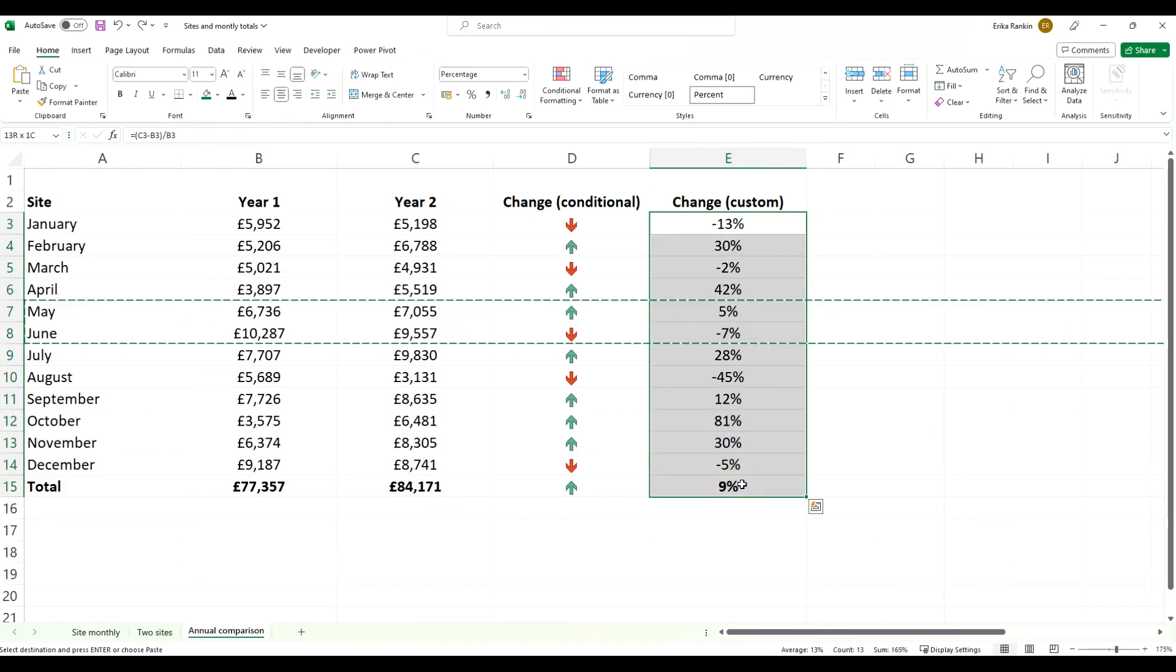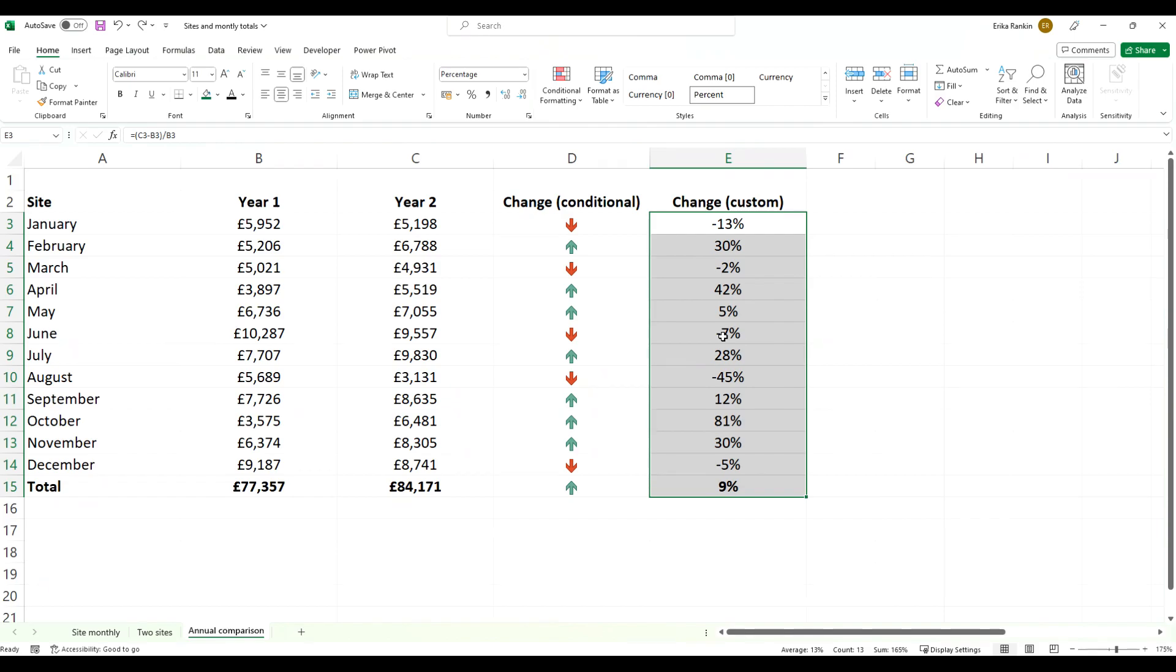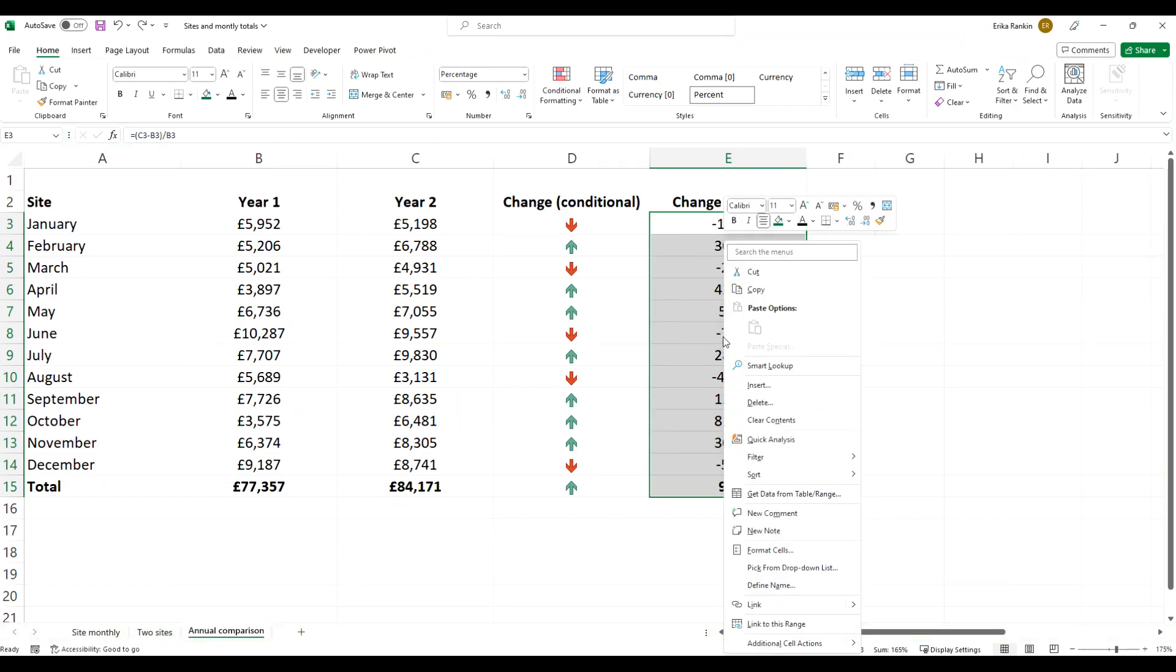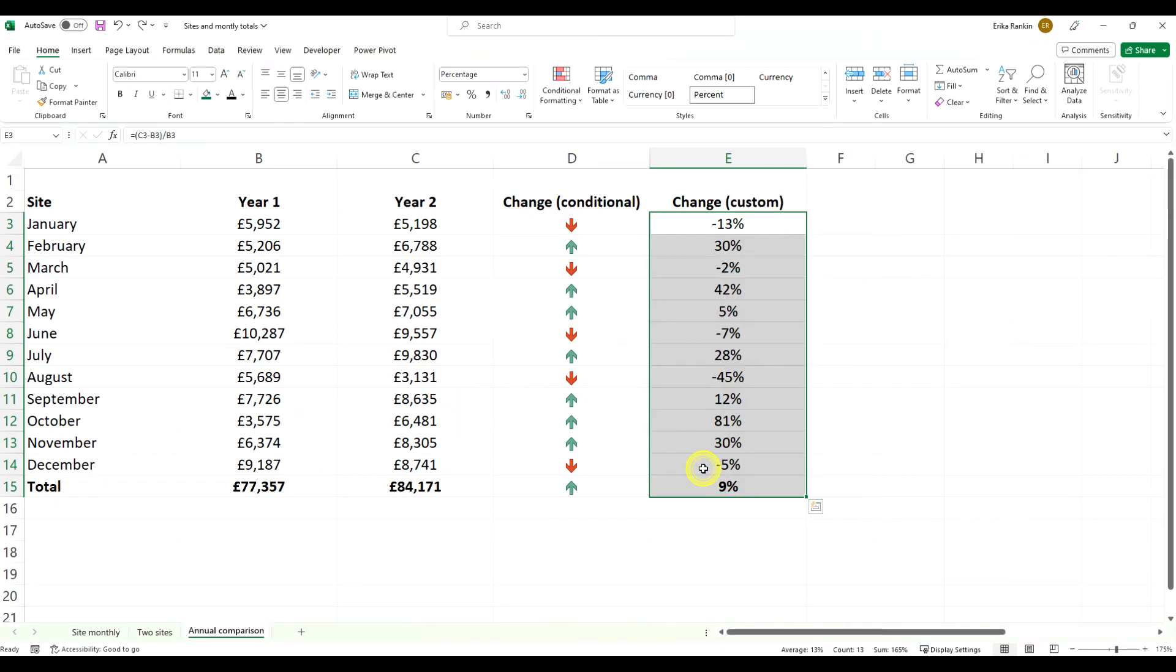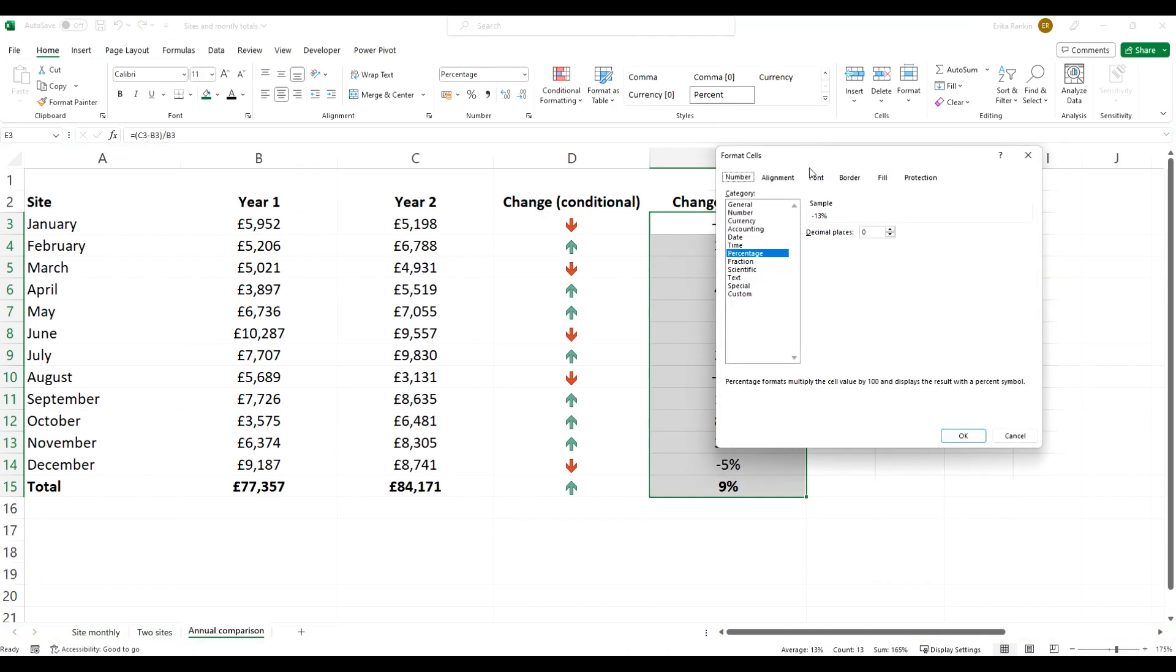So what do I mean when I talk about custom formatting? There's two ways you can get into your custom formatting: we can right-click and come to format cells, or we can use the shortcut Control+1, and this brings up this format cells box.